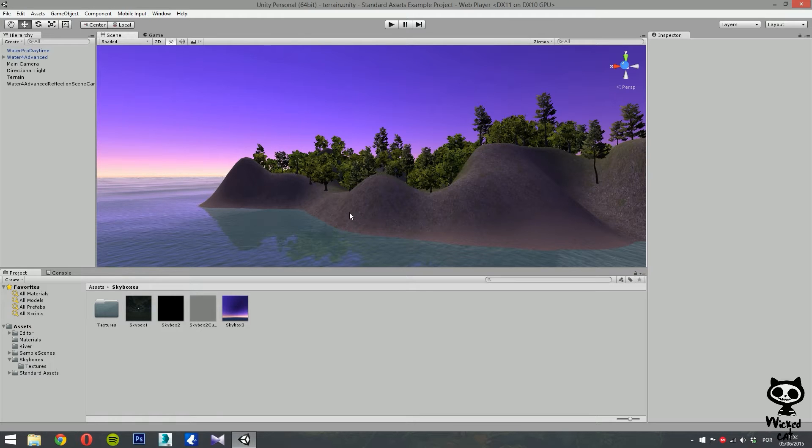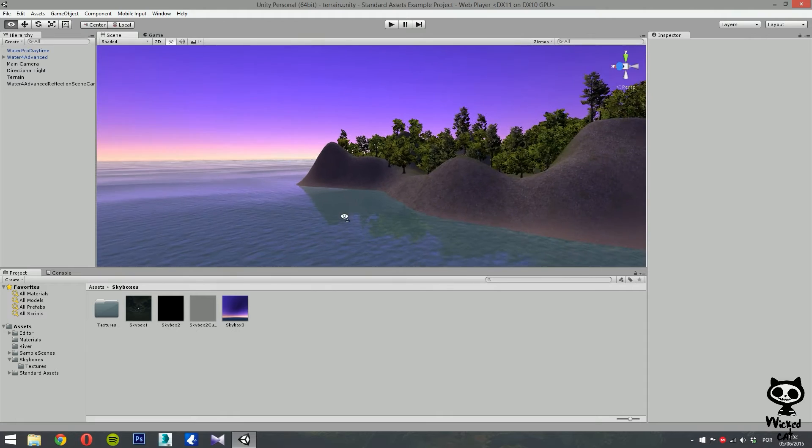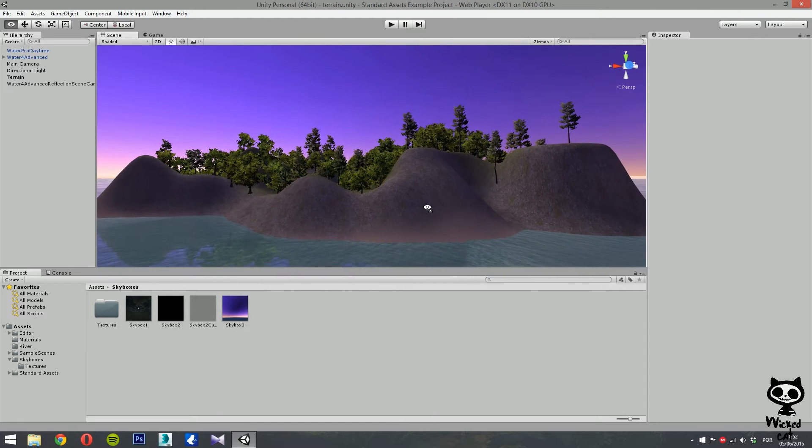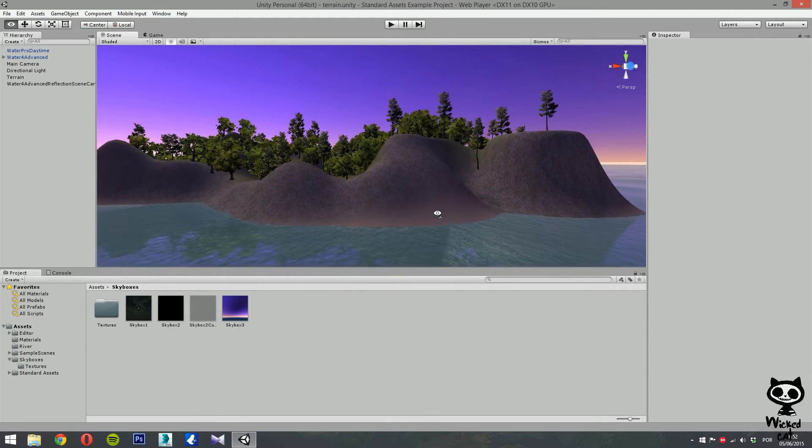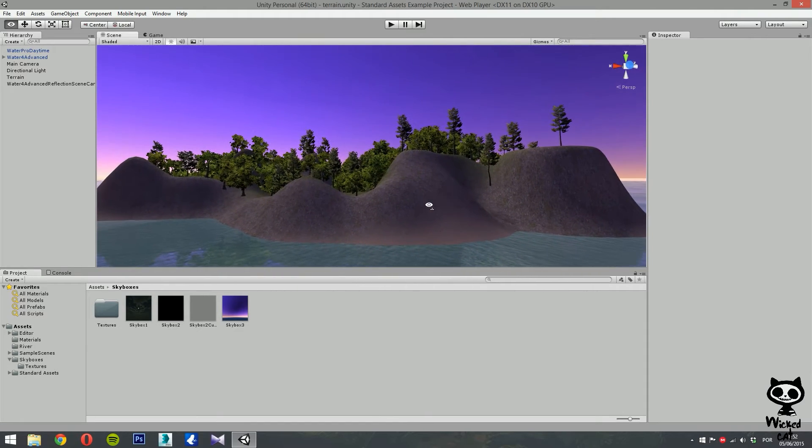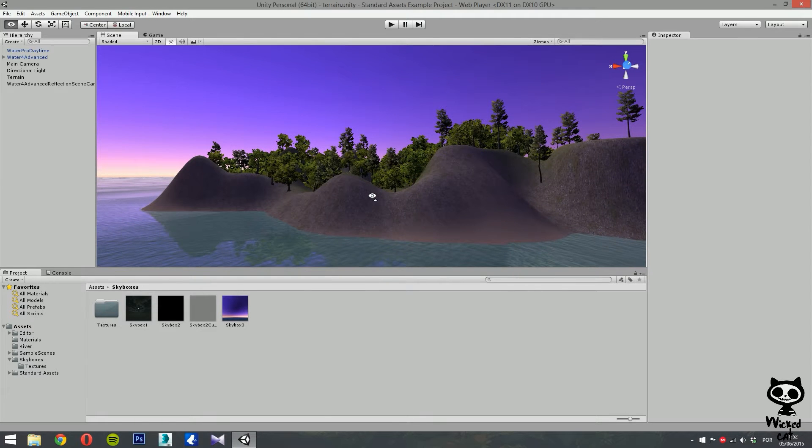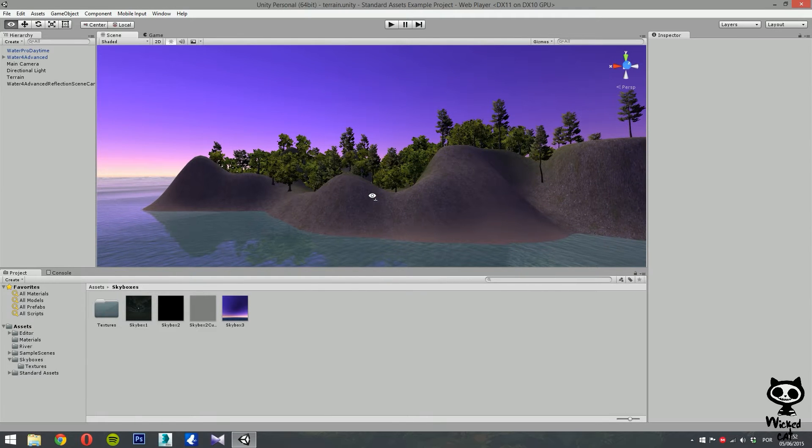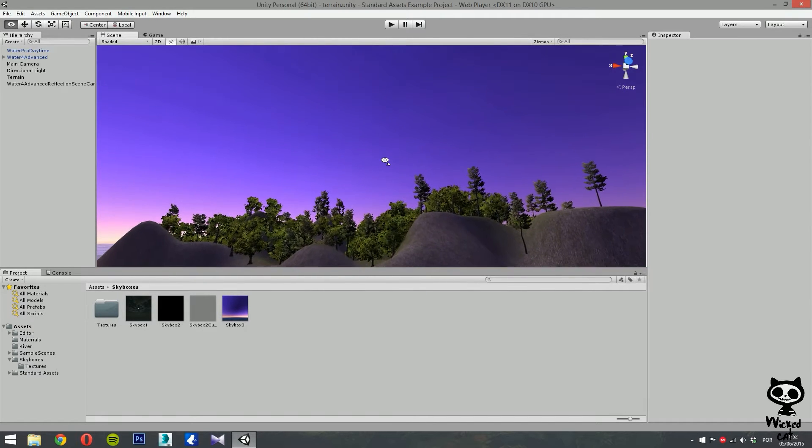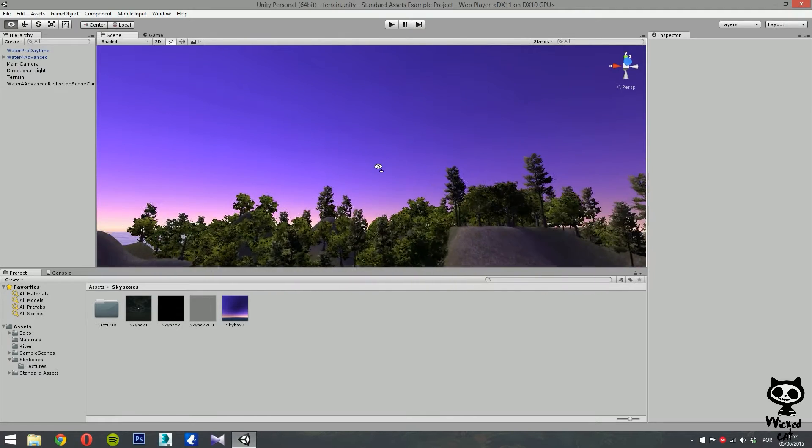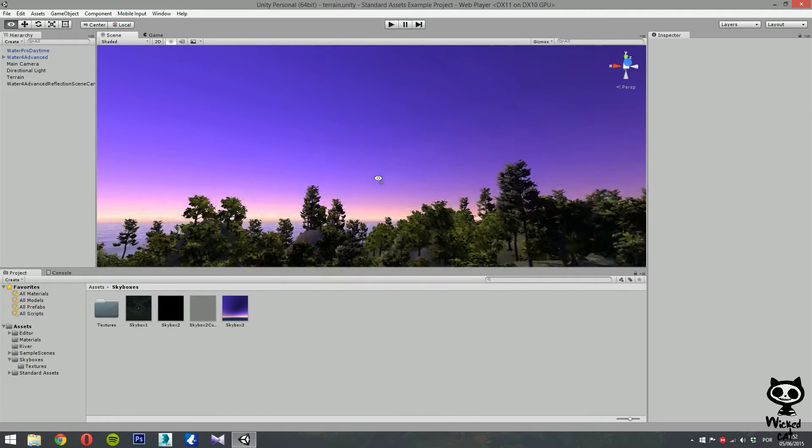For this tutorial, I'm going to use the island I created in the previous videos. Now, to add a wind zone effect to our scene, you can either create a specific game object for the task or simply add it to any existing game object. In our case, I'm going to create a brand new game object.